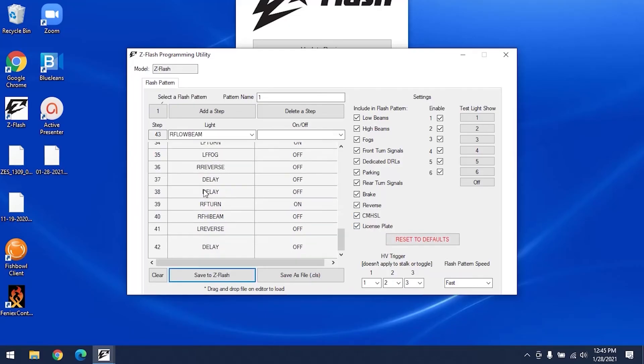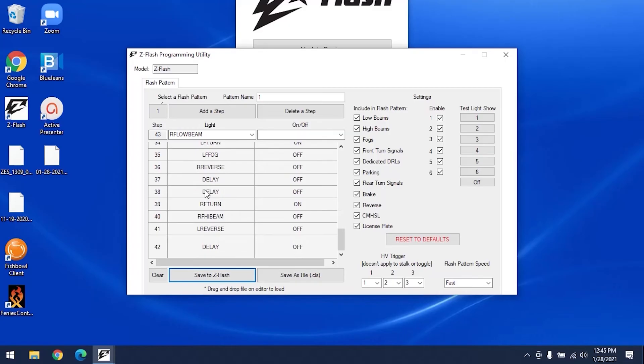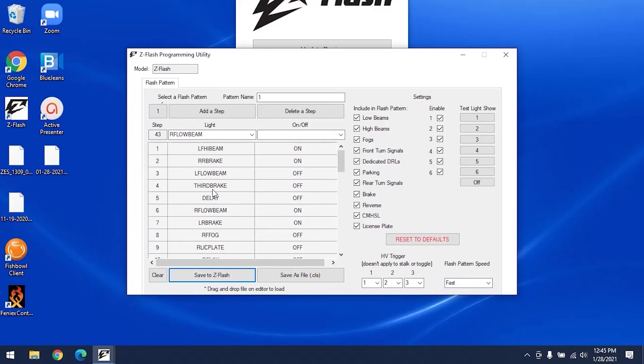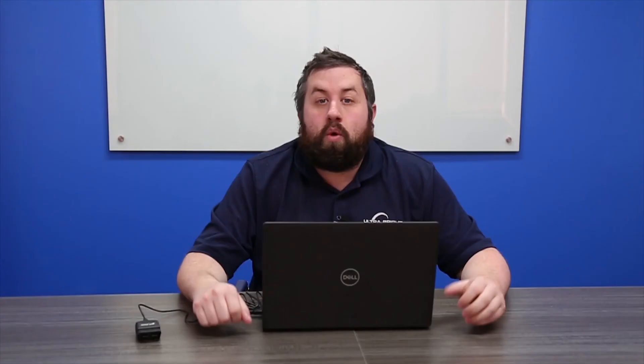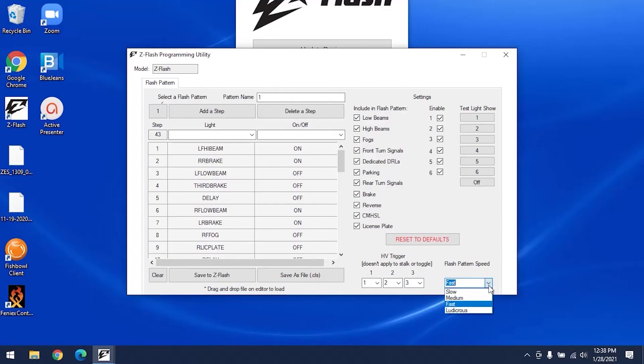To build a pattern from scratch, you can clear one of the preset patterns by clicking clear like this. Within the software, you can change the speed of your lights for your flash patterns. We have options of slow, medium, fast, and ludicrous.